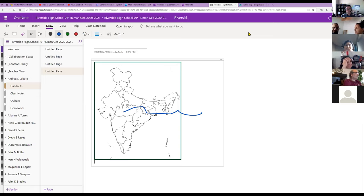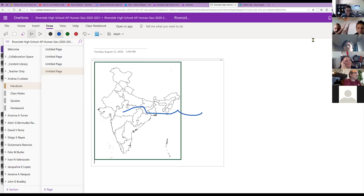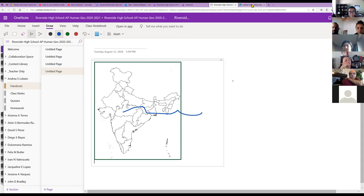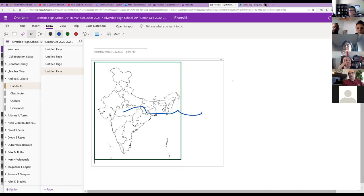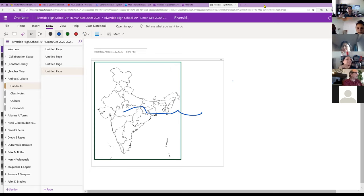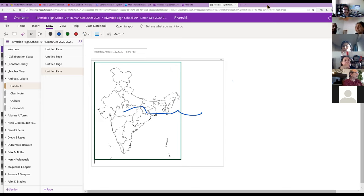A question about notebook portability: for engineering, if a student starts their engineering notebook in 9th grade, can they keep adding to it through sophomore, junior, and senior year? What I've seen is that teachers ask students to archive their own notebook. I'll find the video on that process and share it with you. The student downloads the notebook and then uploads it into the new notebook their new teacher sets up — that's one way it can be done.